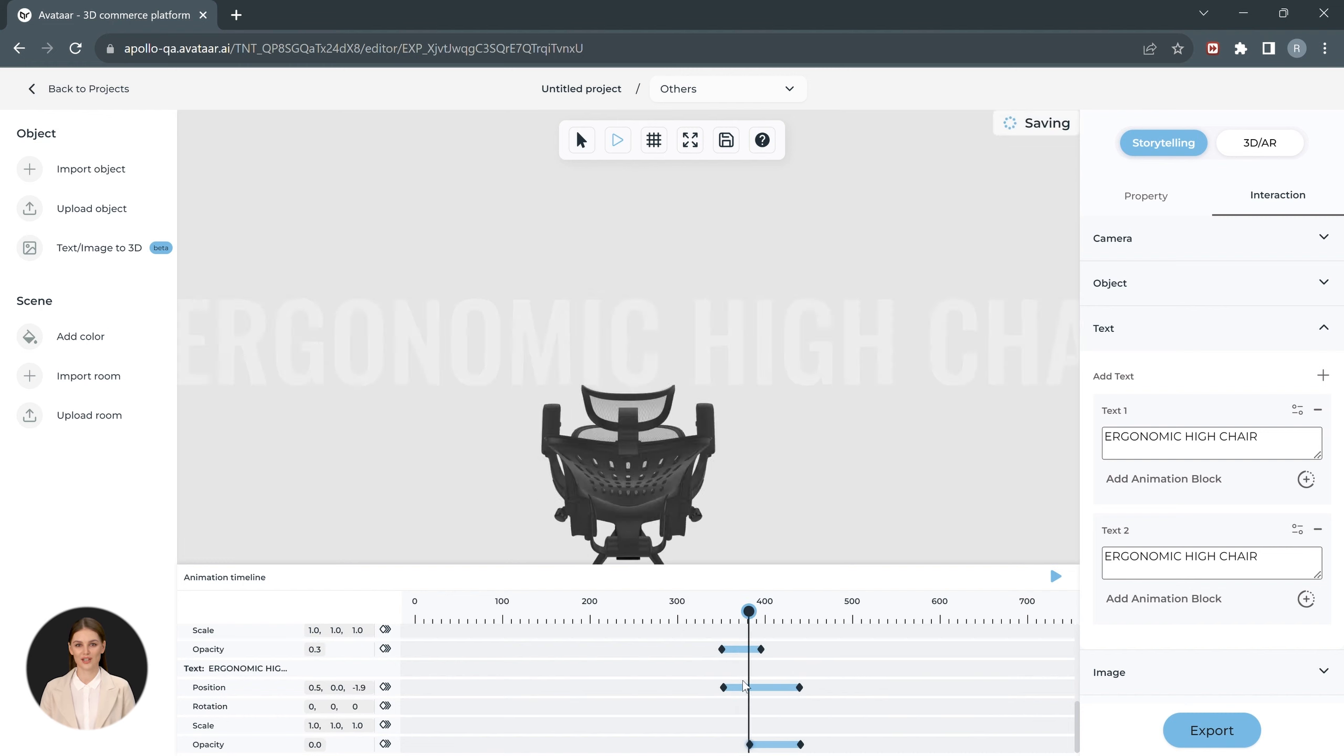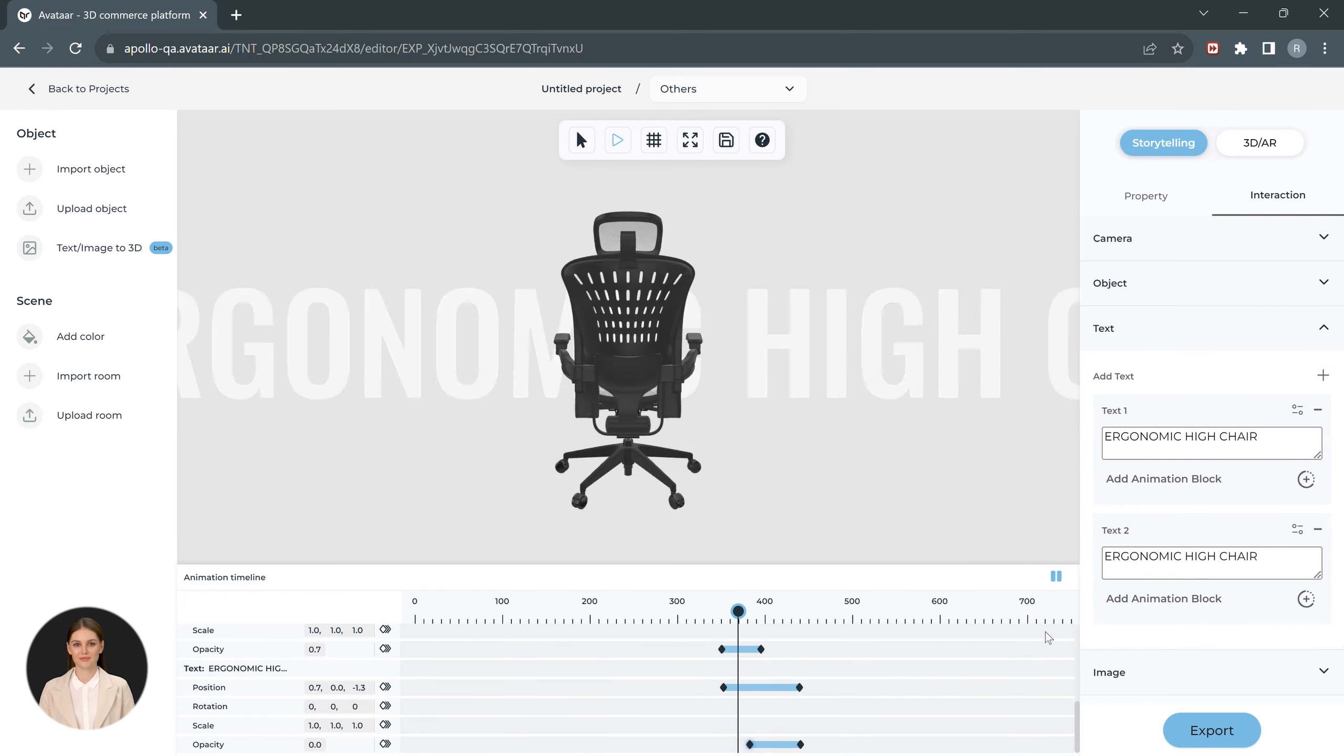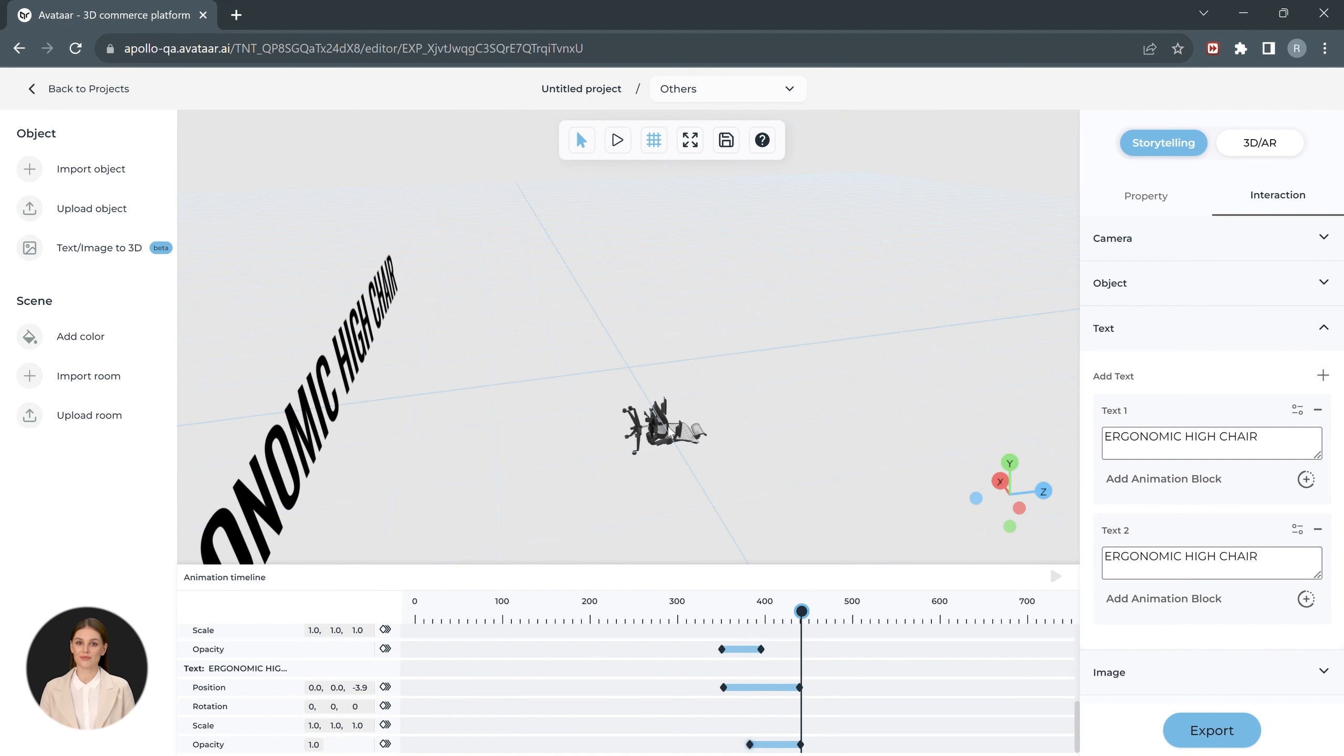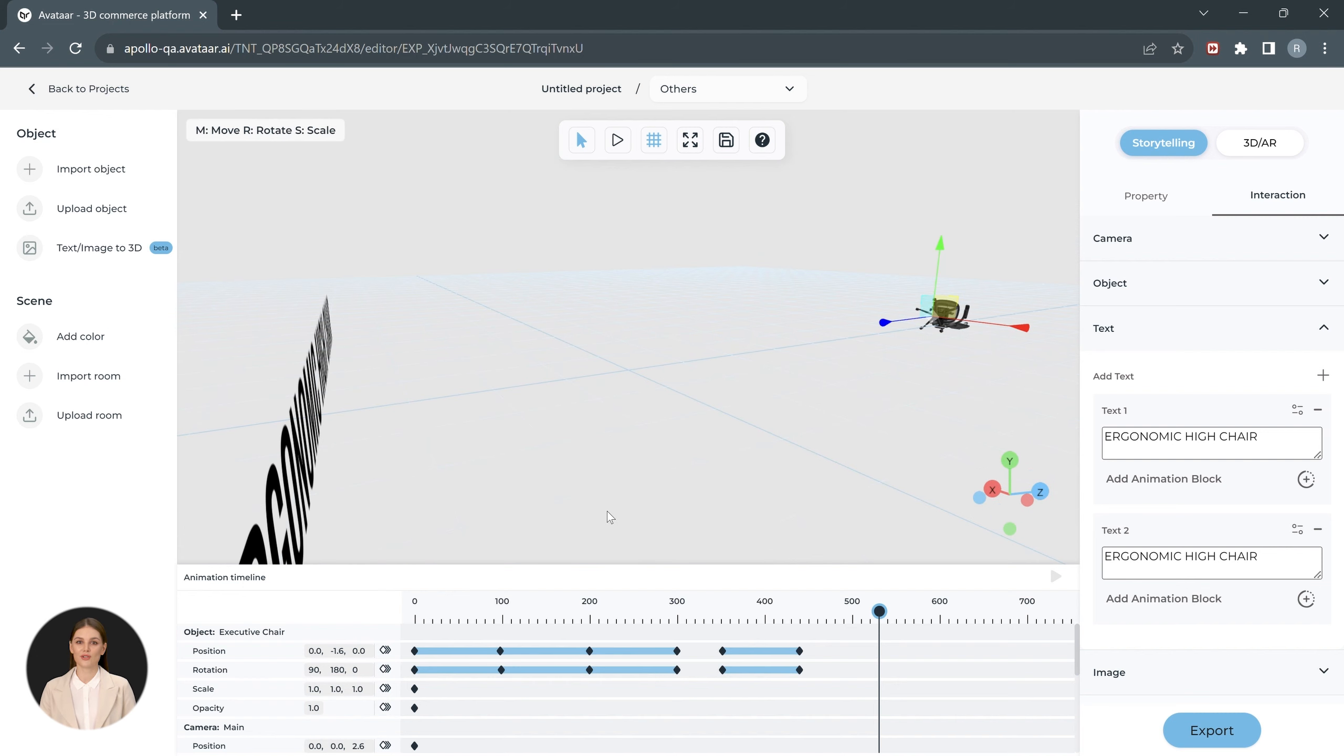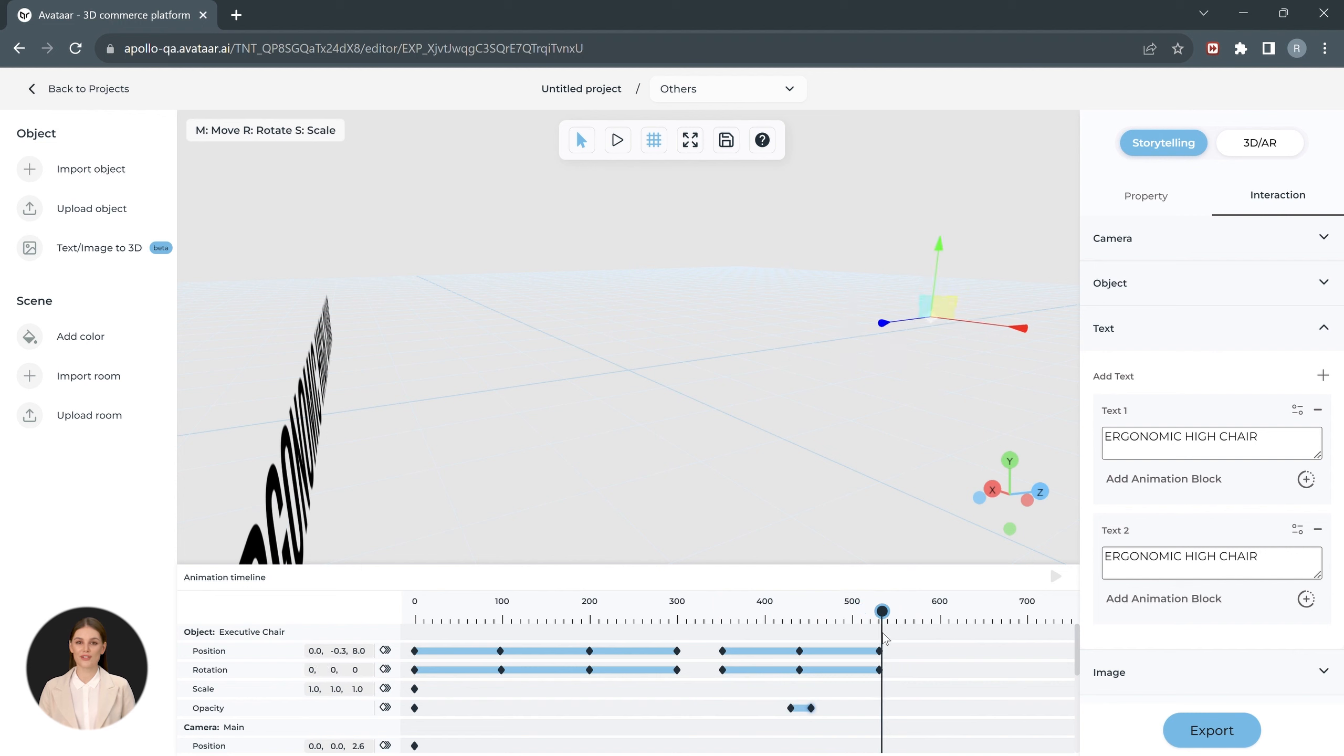Let's see how to make the chair reappear in the frame from a different position while the text animation is taking place. Here, let's move the chair's position outside the camera view and rotate it to the default position. We'll reduce the opacity of the chair to zero when the animation starts in order to hide its motion and reveal it once it is outside the area.